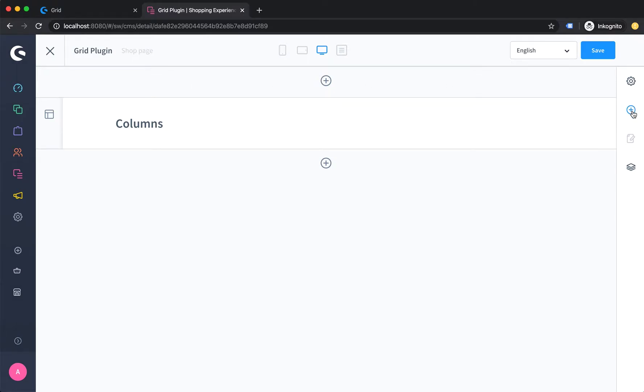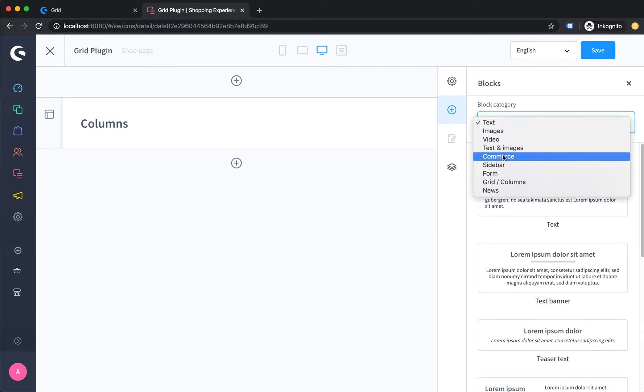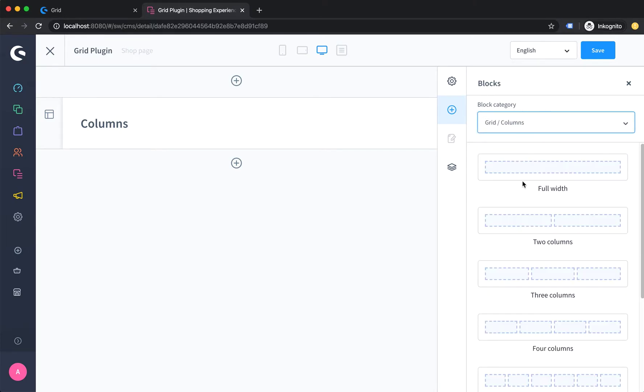have the little plus icon. Here you have the block section where you can choose between different blocks. After you install and enable the plugin, you have a new category here called grid columns. Just